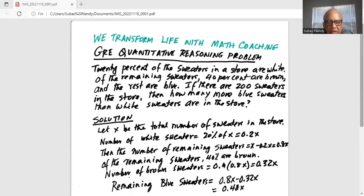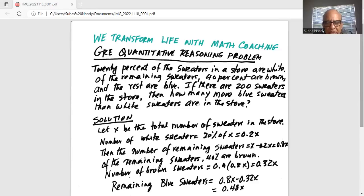Solution: Let X be the total number of sweaters in the store. The number of white sweaters is 0.2X, because 20% of X. Then the number of remaining sweaters is X minus 0.2X, which is 0.8X.